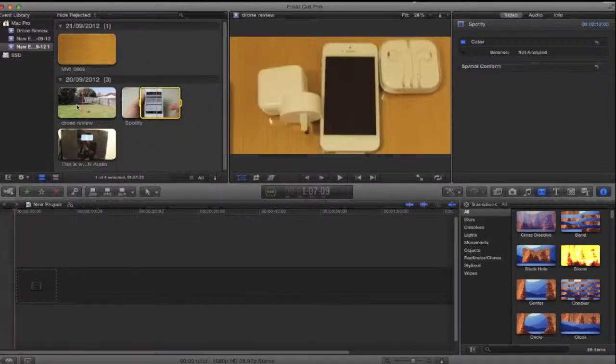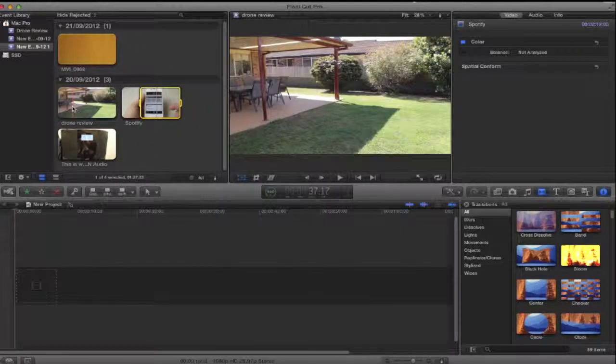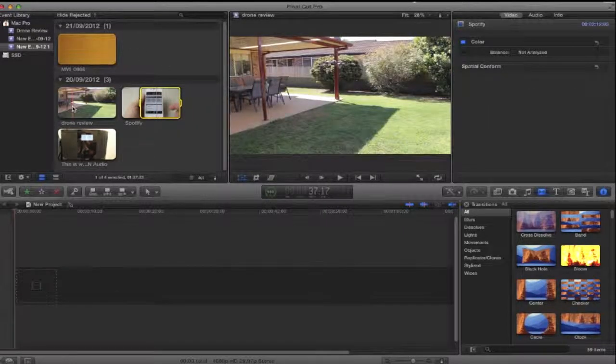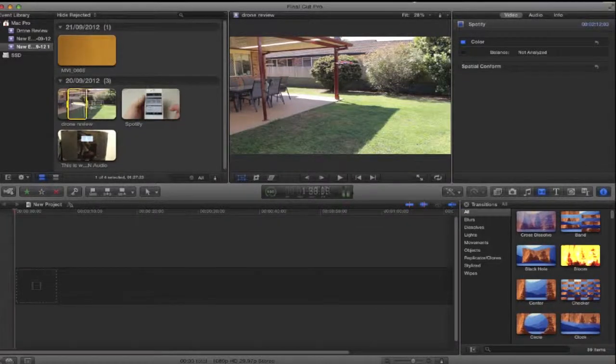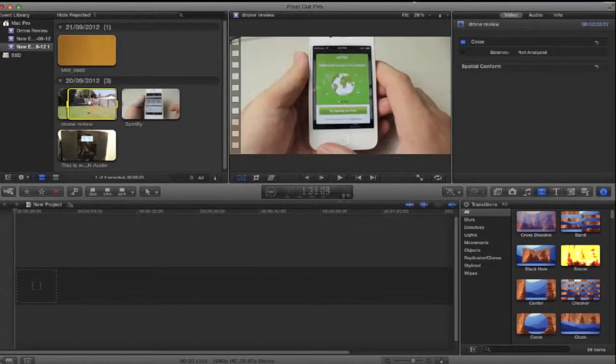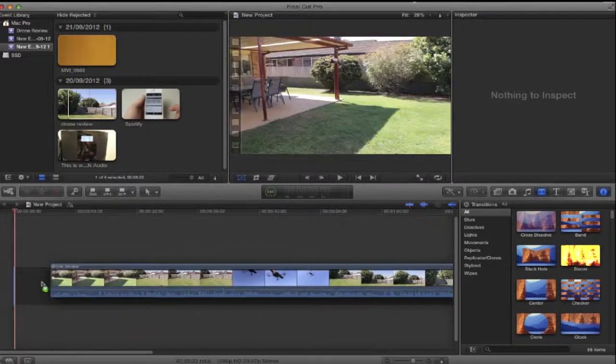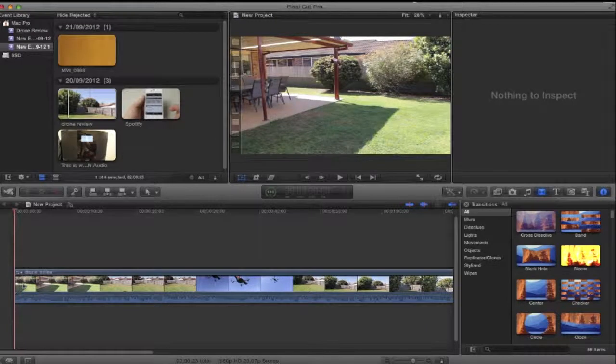Now what you want to do is first you want to get the video you want in the background to be on your timeline. So I'm just going to drag this to the timeline. Now it doesn't matter where you put that.